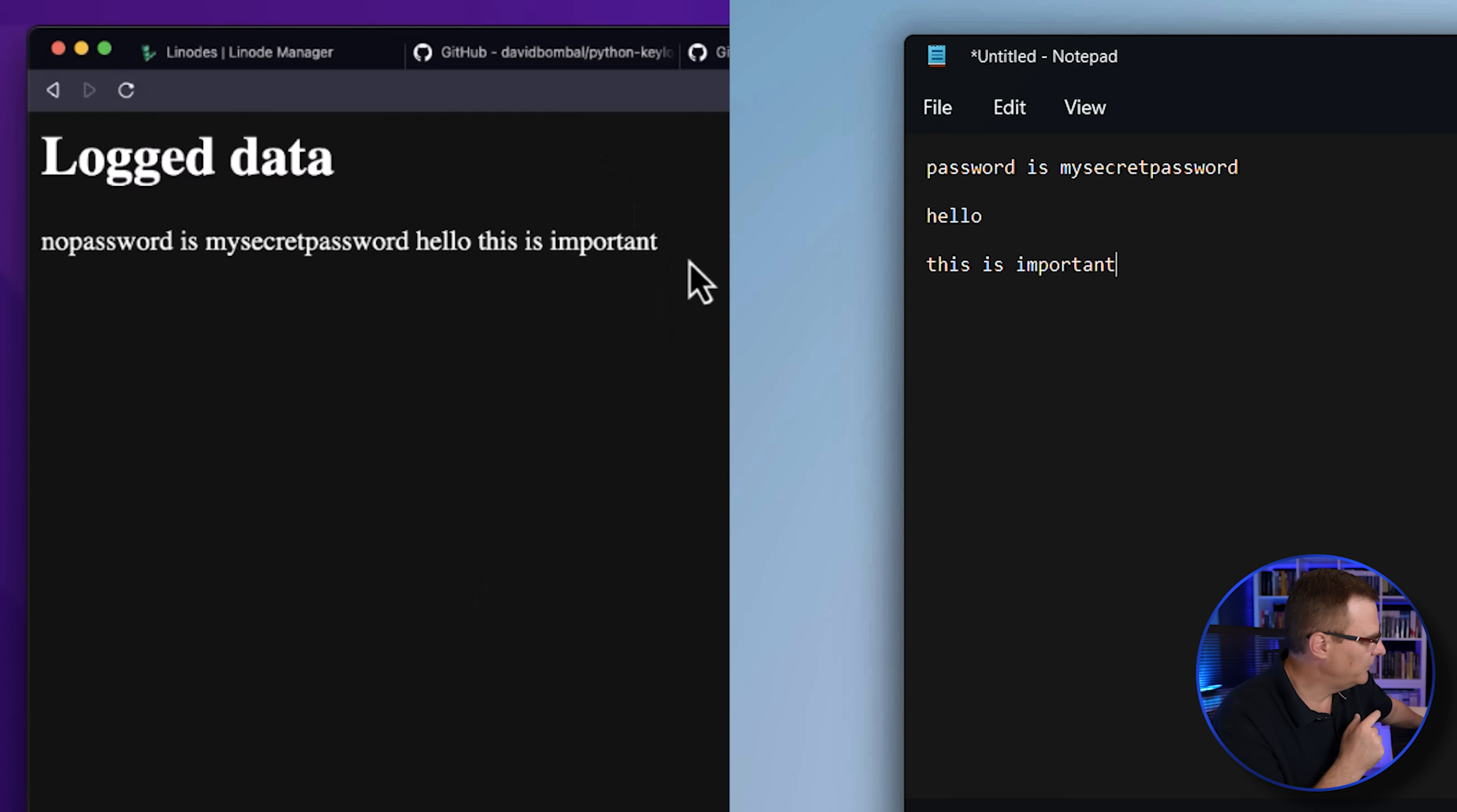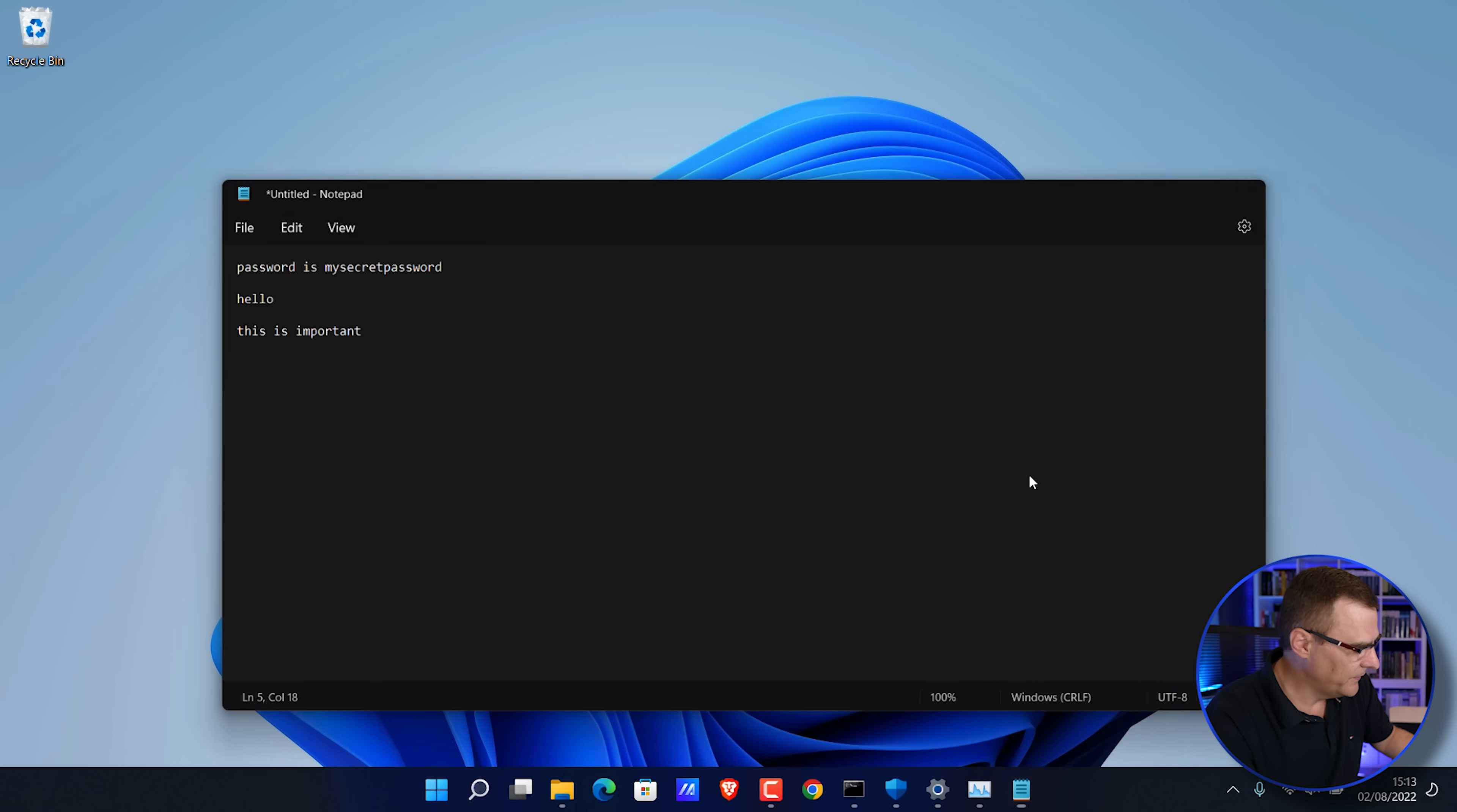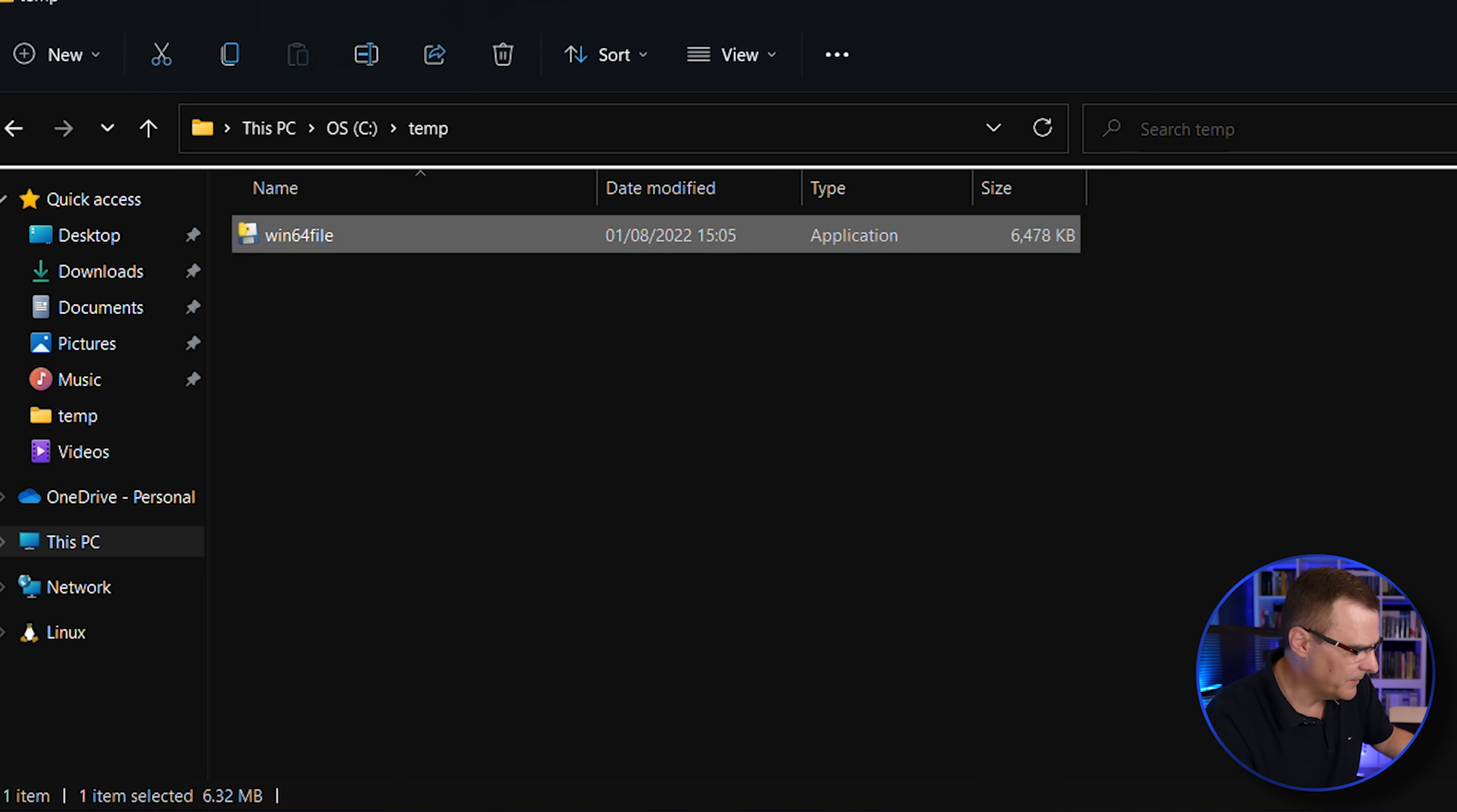And notice it says hello, this is important. And going to the console, that information is displayed. This was developed in Python. It's being compiled as an executable, as you can see there. It's running in the background.